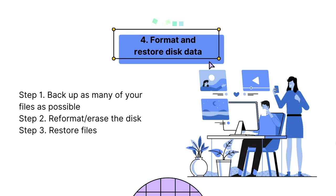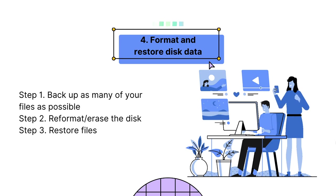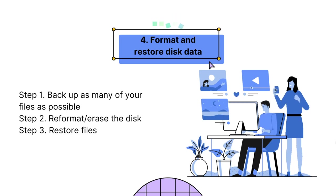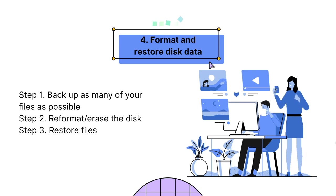Fourth, format and restore disk data. If the above solutions can't fix your problem, here is another choice. Format the disk and restore files. This is also suggested by Apple. Here you can find the step-by-step instructions to fix Mac OS can't repair your disk by formatting.